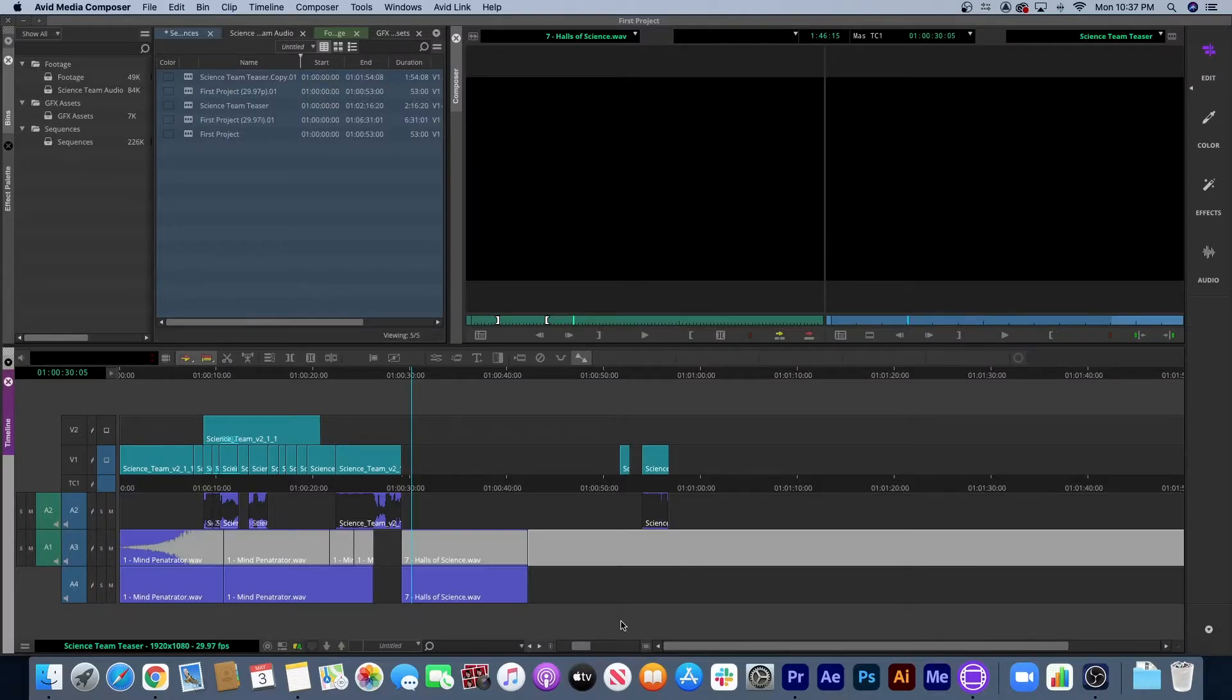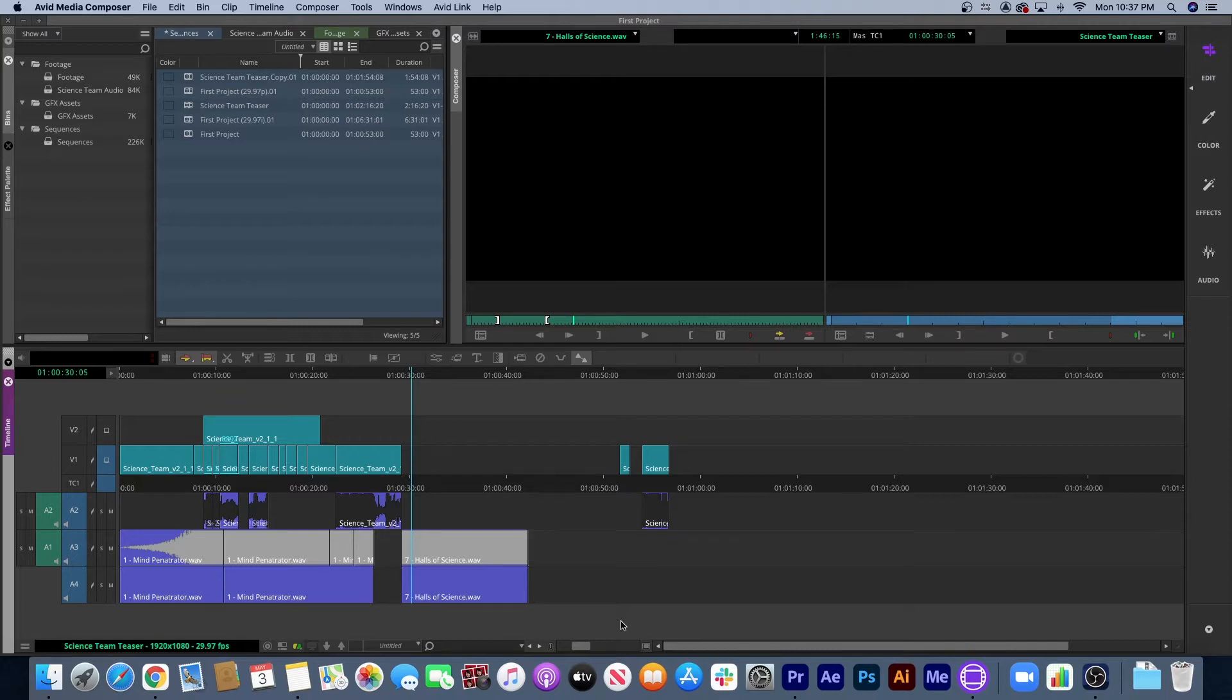And welcome back to Avid vs Premiere. Today I'm going to talk about a function of Avid that I think is a major hindrance to the program over Premiere.